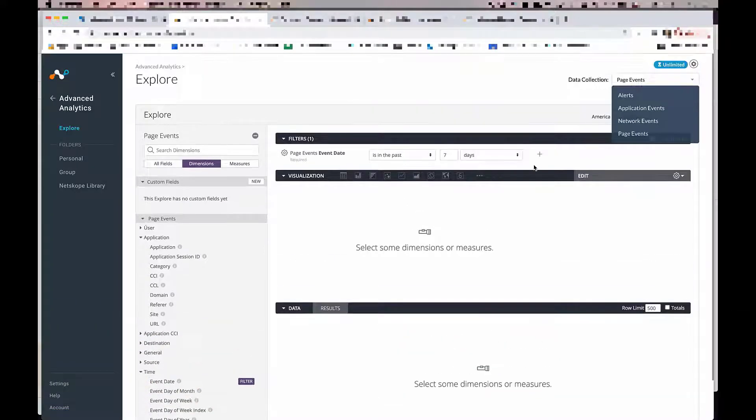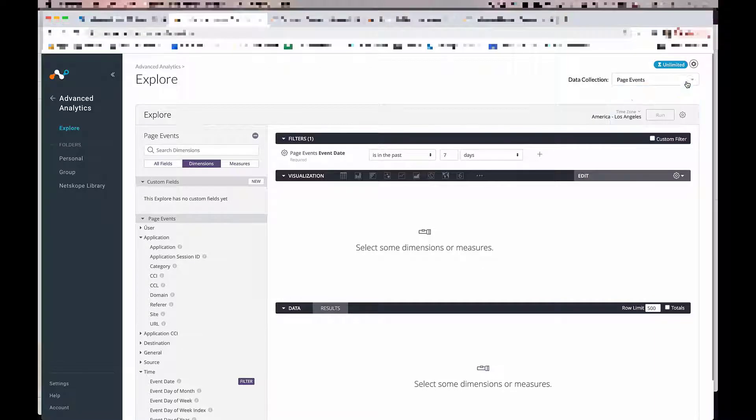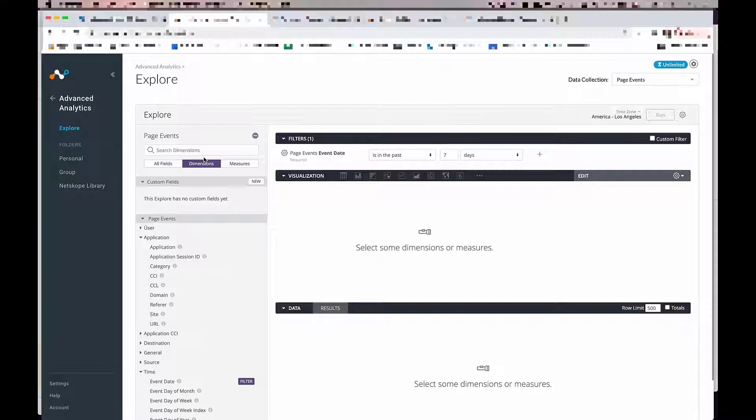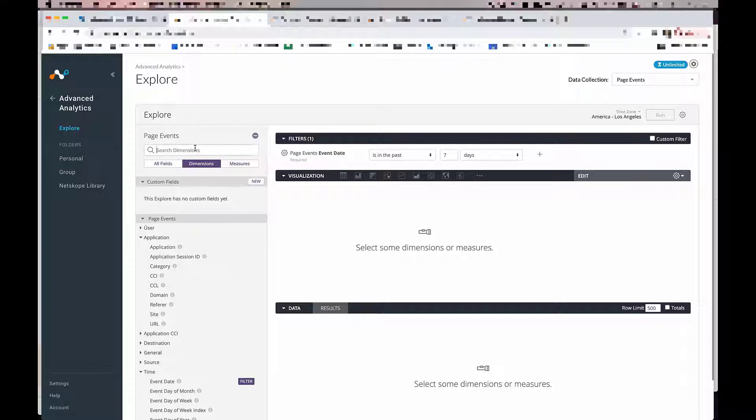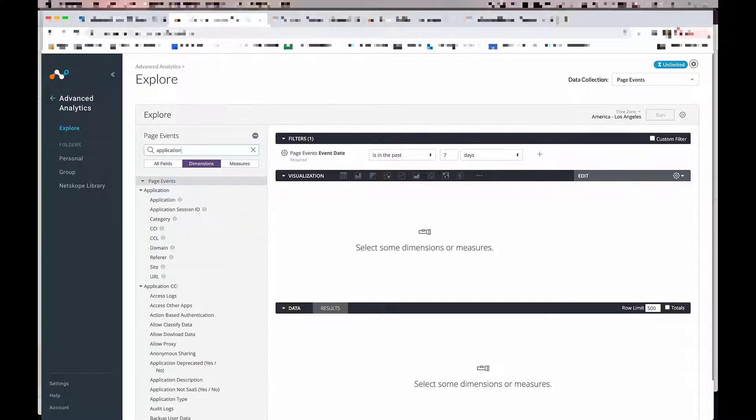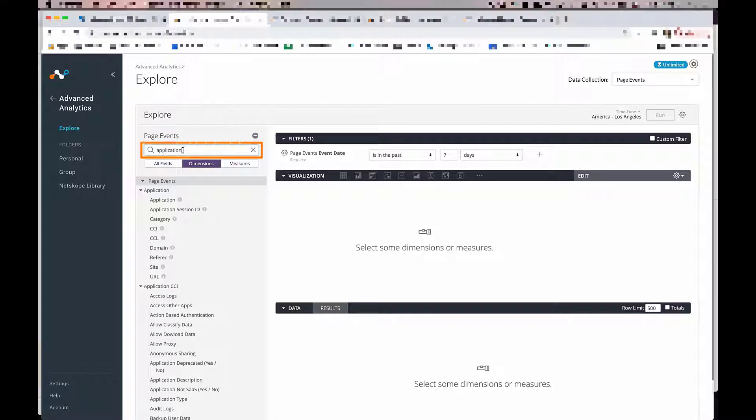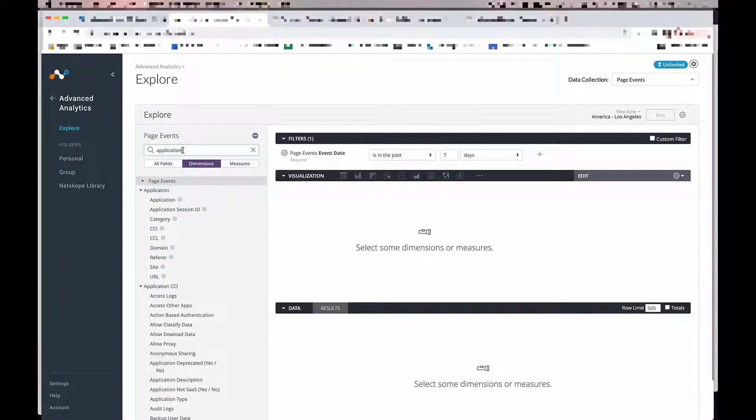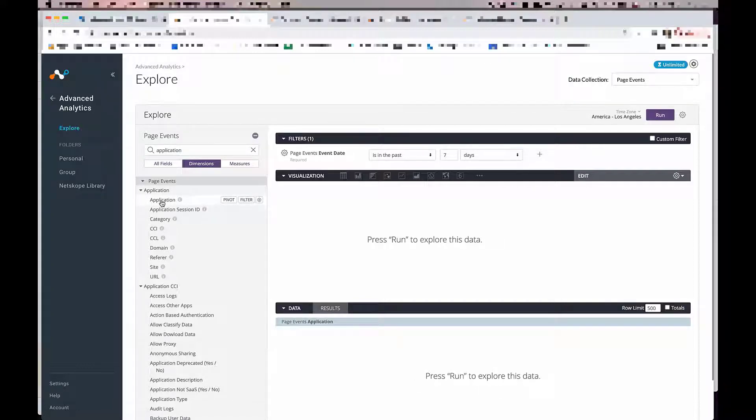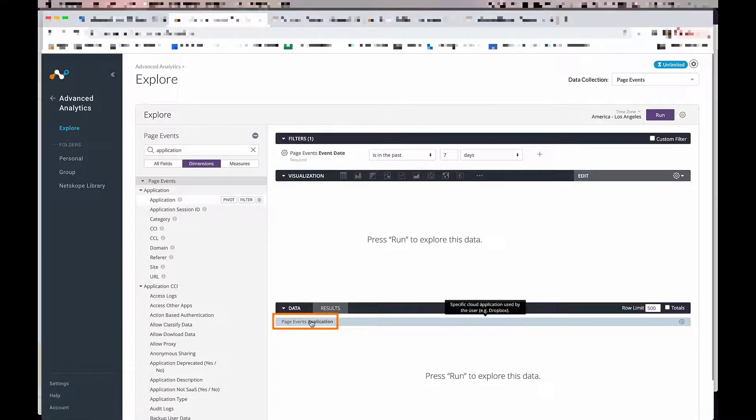So let's start with a very simple use case. For example, I would like to see the top 10 apps used in the cloud storage category sorted by bytes uploaded. So let's begin by searching up the application dimension. I recommend that you fully utilize this search field as you can quickly locate the dimensions and measures that you need. So let's start by clicking on the application. It gets dropped into our data field.